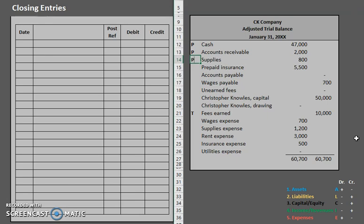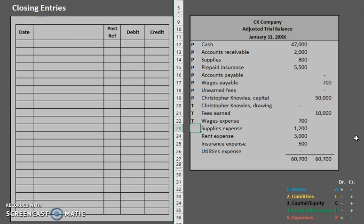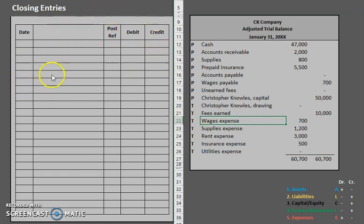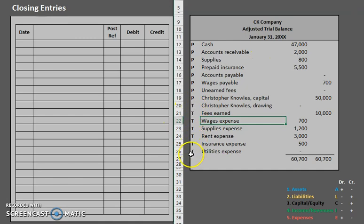Supplies is an asset — that's a permanent account, it does not go away from period to period. Prepaid insurance is permanent. Accounts payable is permanent — if we wake up the next morning it's a new year, but our debts are still there. Wages payable is permanent. Unearned fees — the amount of services we owe — is permanent, and capital is permanent. Now temporary: your drawing account is temporary, and all of your expenses are also going to be temporary. Once we post our closing entries, all those temporary accounts should be zeroed out.